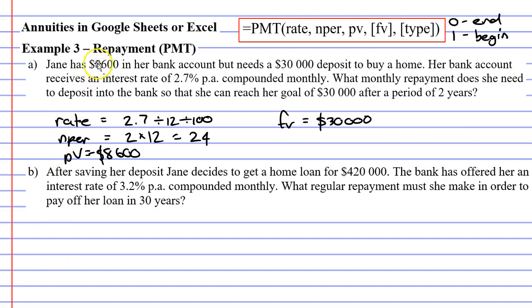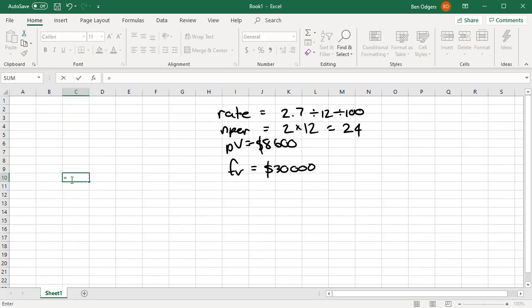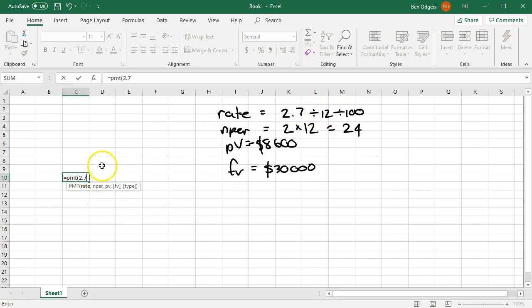We're ready to go into Microsoft Excel and calculate our repayment using the PMT command. We'll pick a cell — let's pick C10. It doesn't matter which cell you pick. We write equals PMT, open our brackets. The first thing they want is our rate. We're going to write 2.7, divide by 12 using the forward slash, and then divide by 100 using the forward slash again.